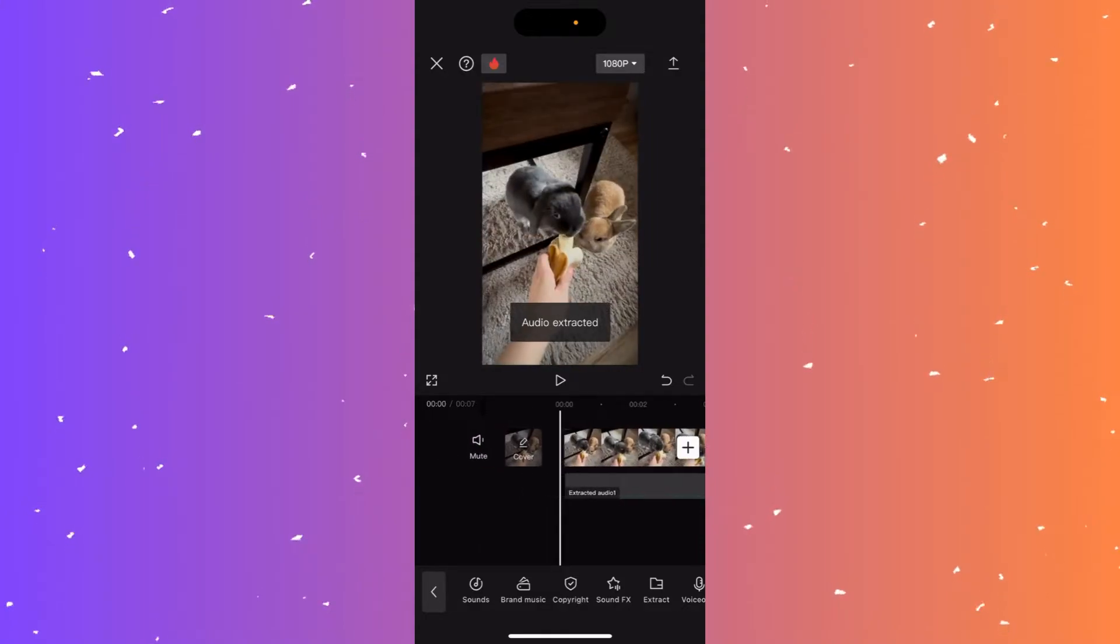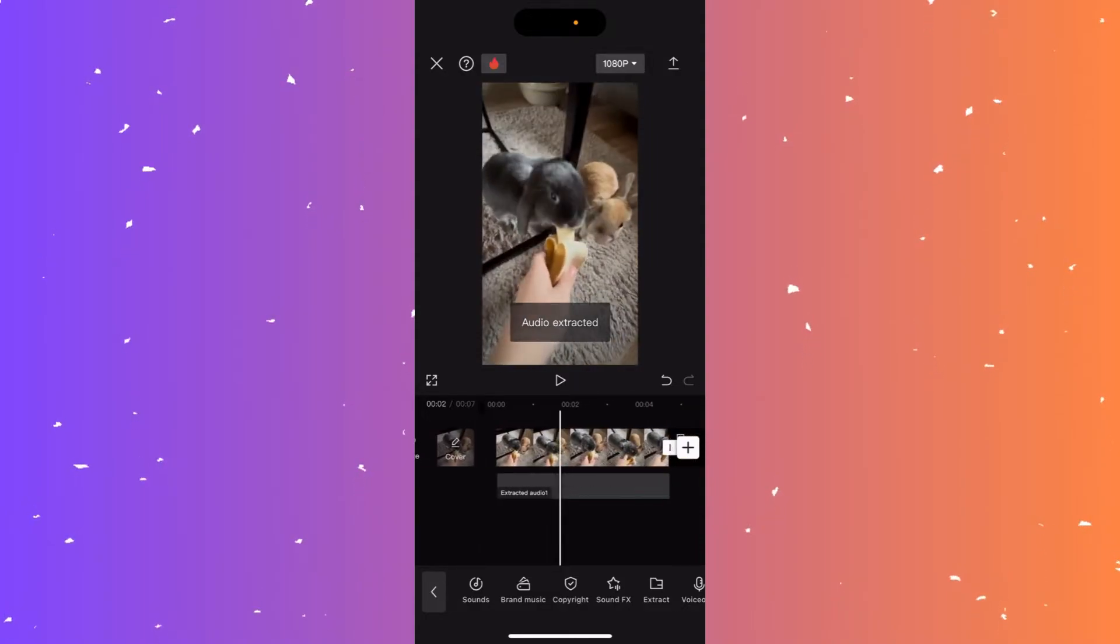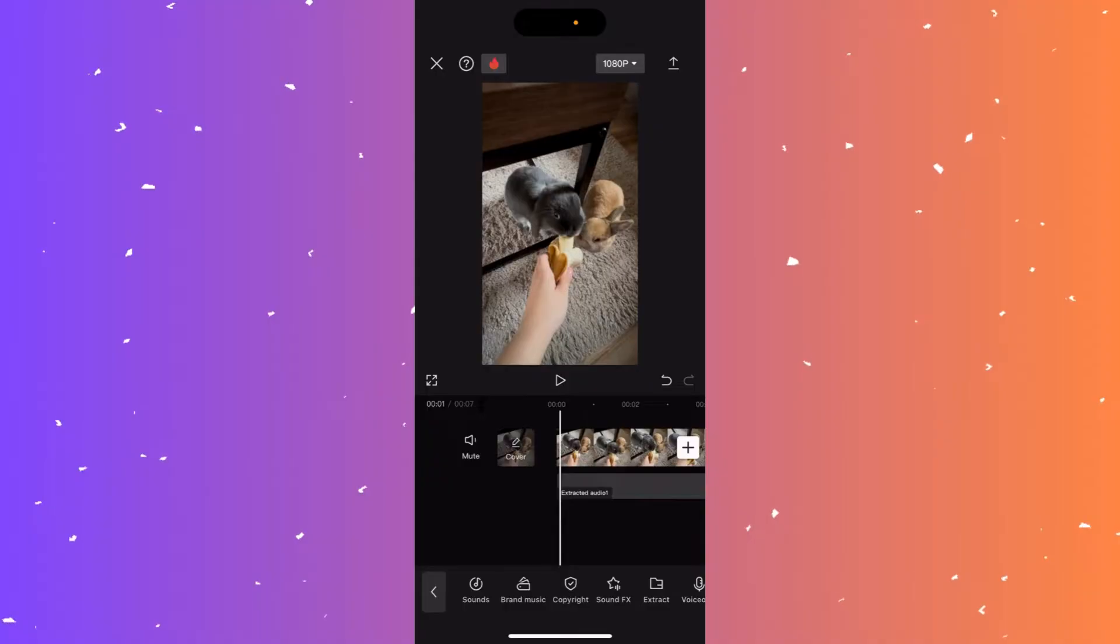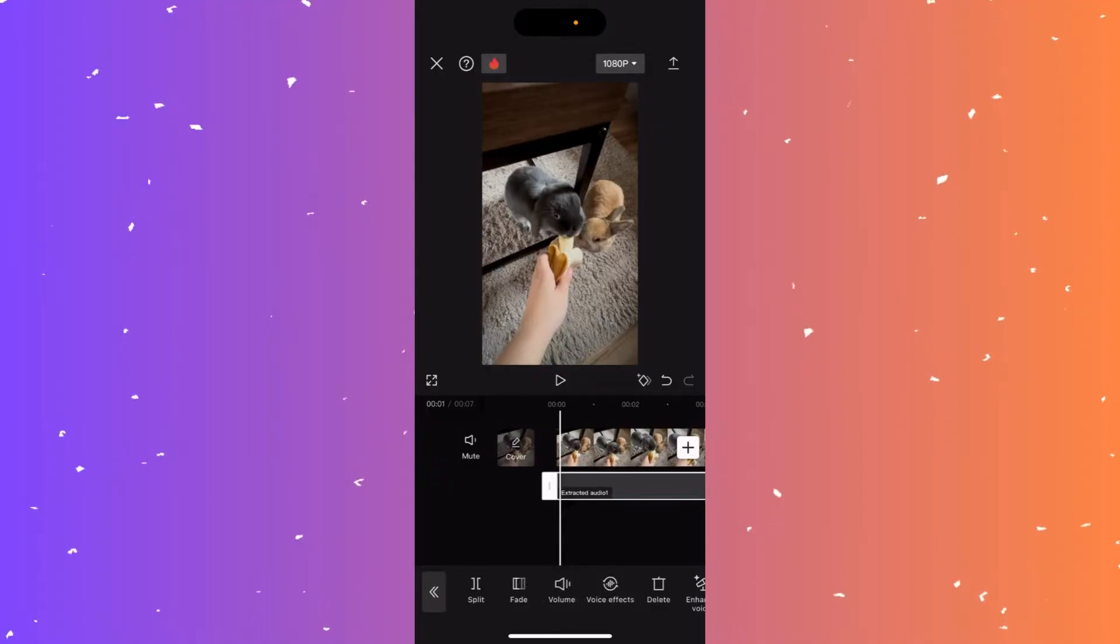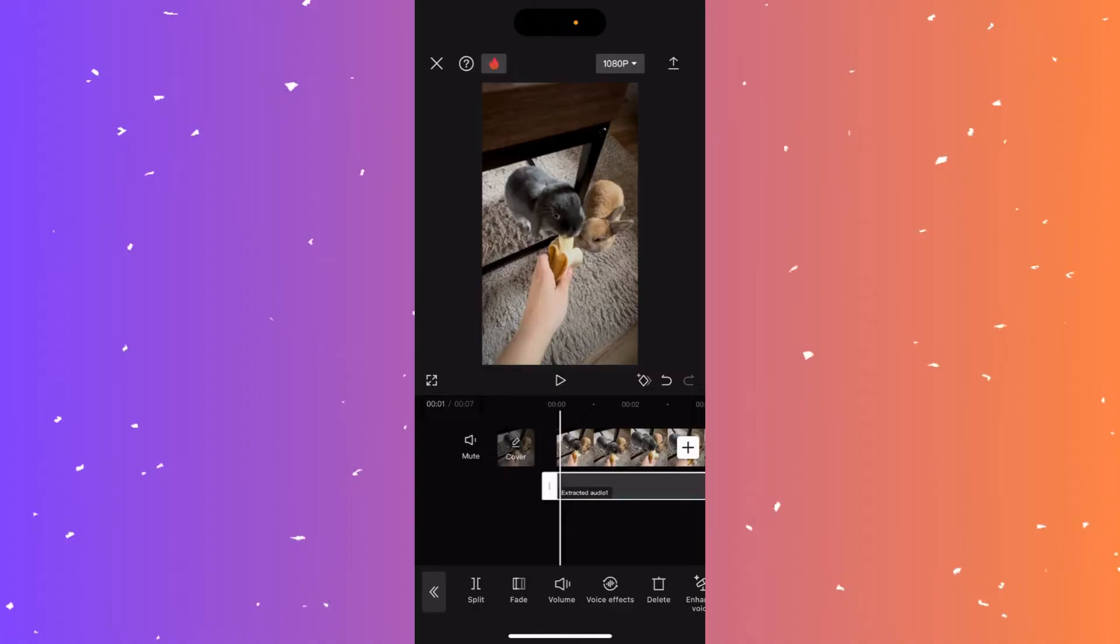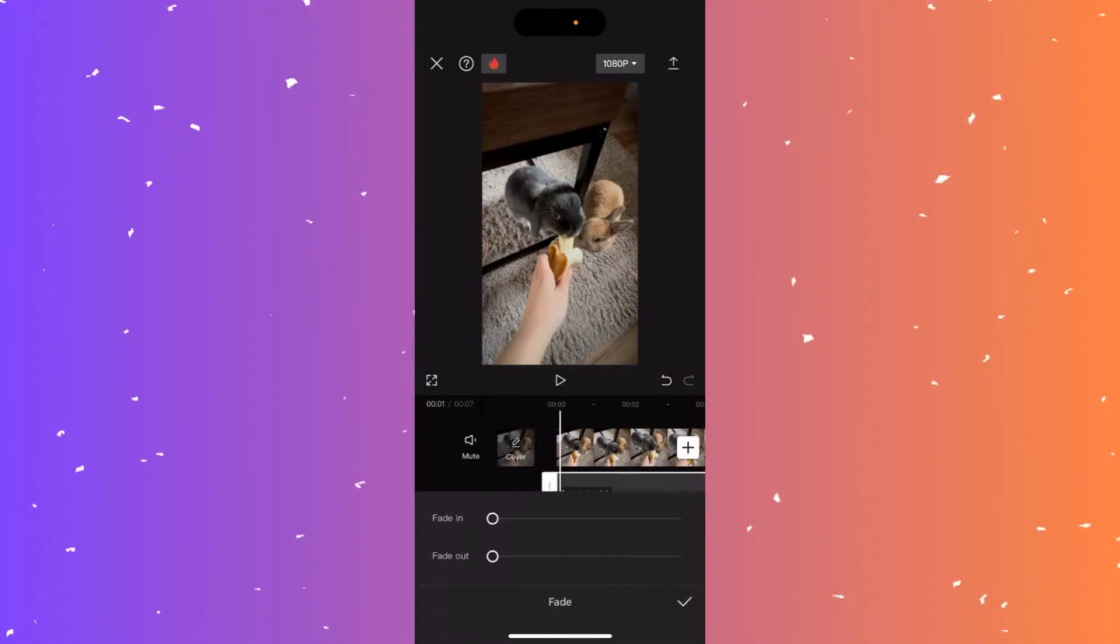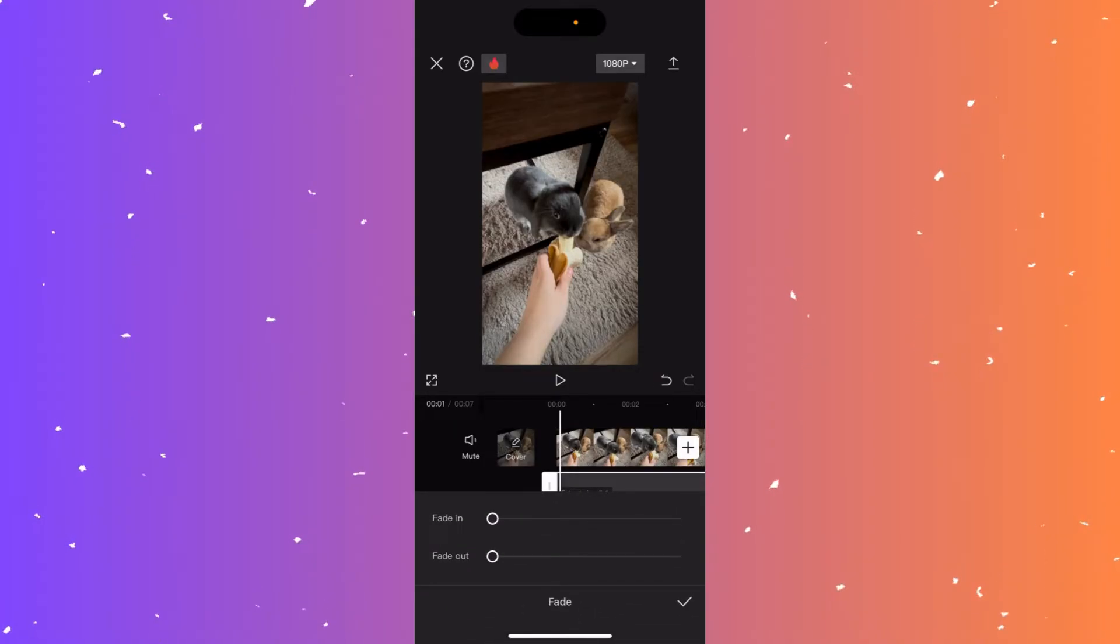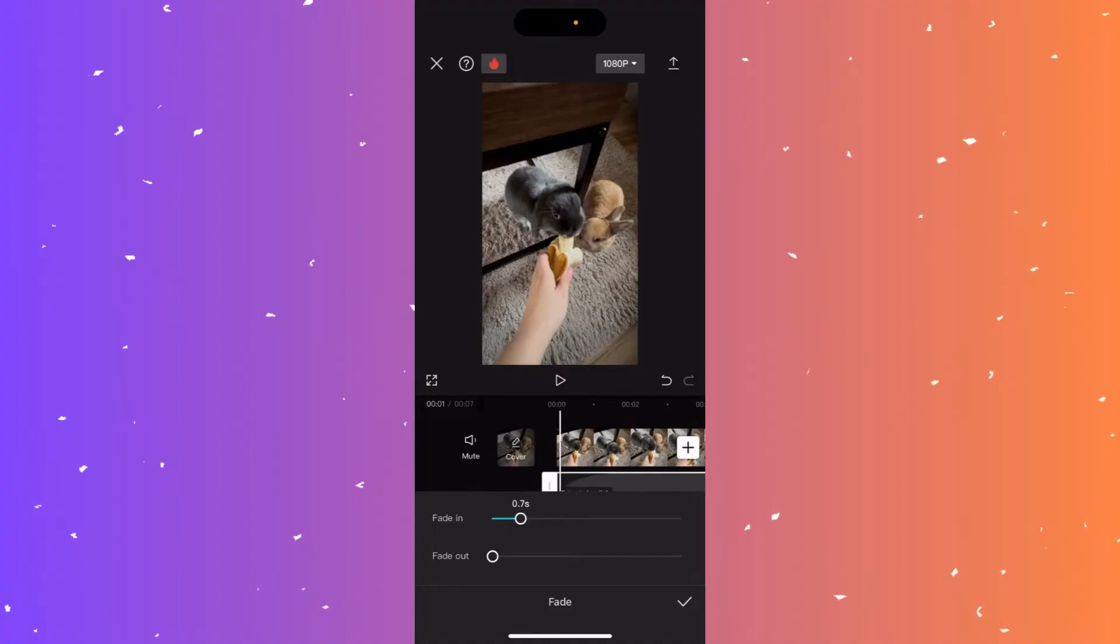To fade the audio in and out, simply click on the extracted audio one tab here. Now you have an option that says fade at the bottom, click there. And now I can drag on fade in or out.